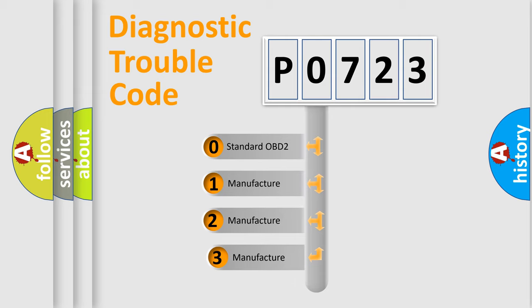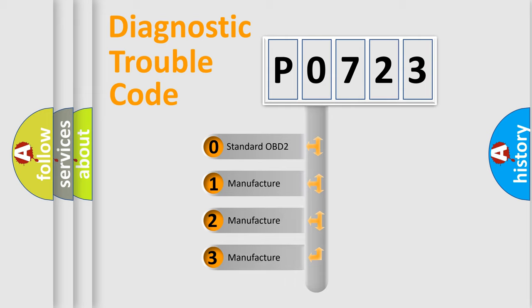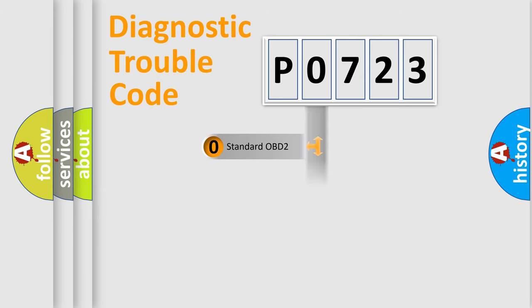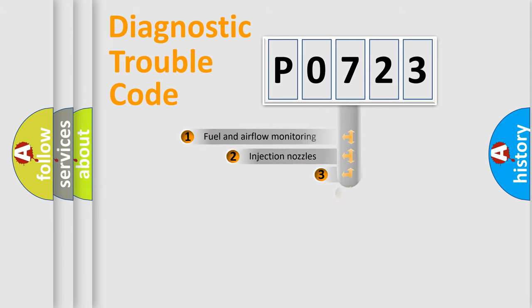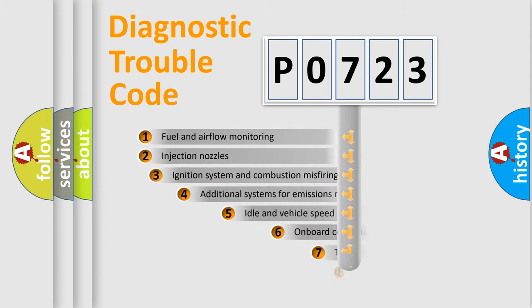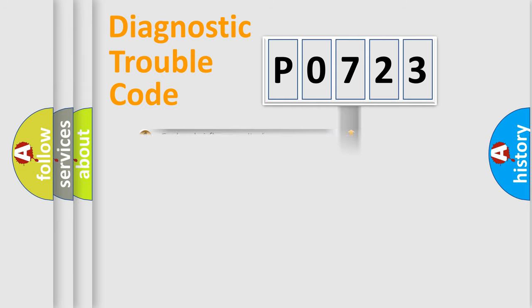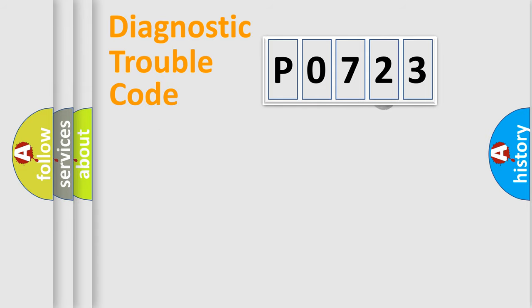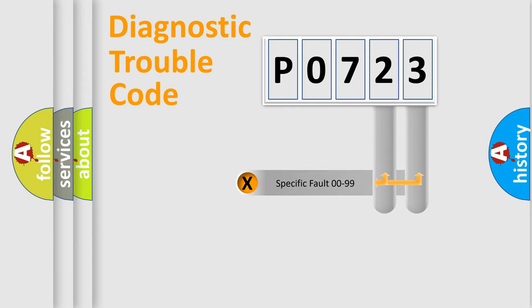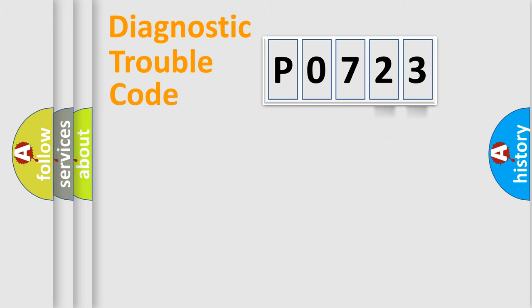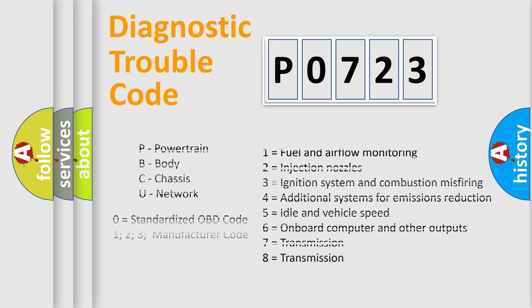If the second character is expressed as zero, it is a standardized error. In the case of numbers 1, 2, or 3, it is a more prestigious expression of the car-specific error. The third character specifies a subset of errors. The distribution shown is valid only for the standardized DTC code. Only the last two characters define the specific fault of the group. Let's not forget that such a division is valid only if the other character code is expressed by the number zero.